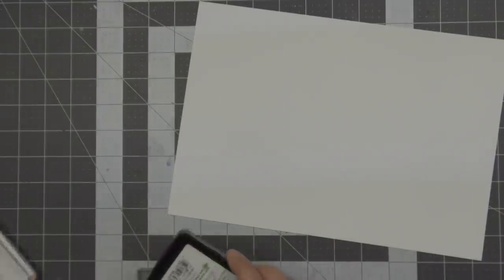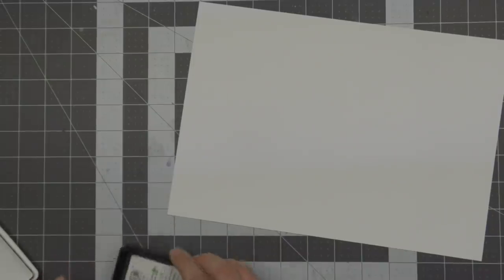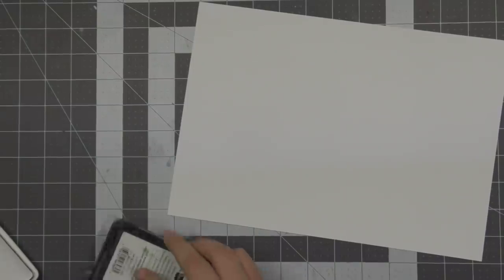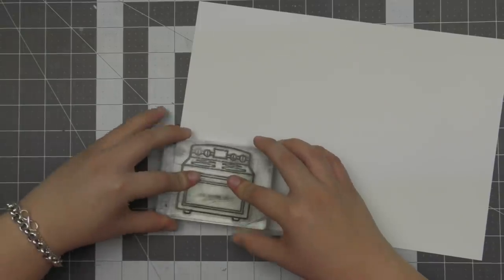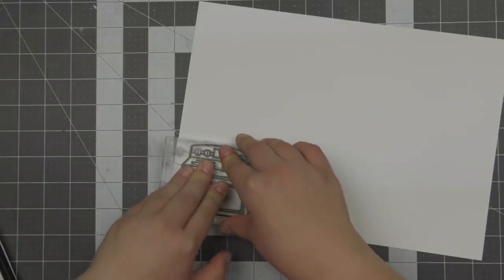For today's video I'm going to be creating some mini oven cards or tags. You can turn them into tags if you want. I'm going to have them as cards but I really love creating mini cards around the holiday season and tags and things like that just because I find I use a lot of them.